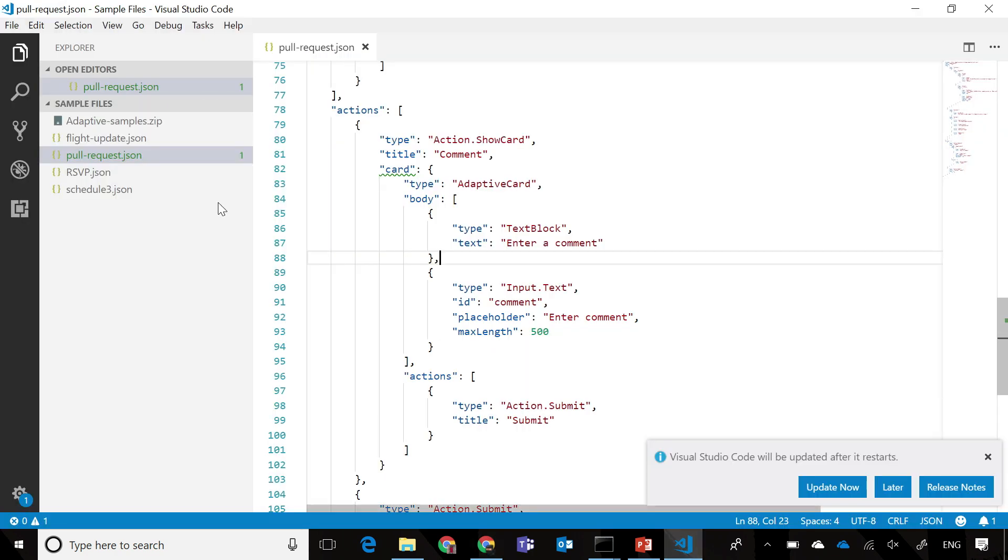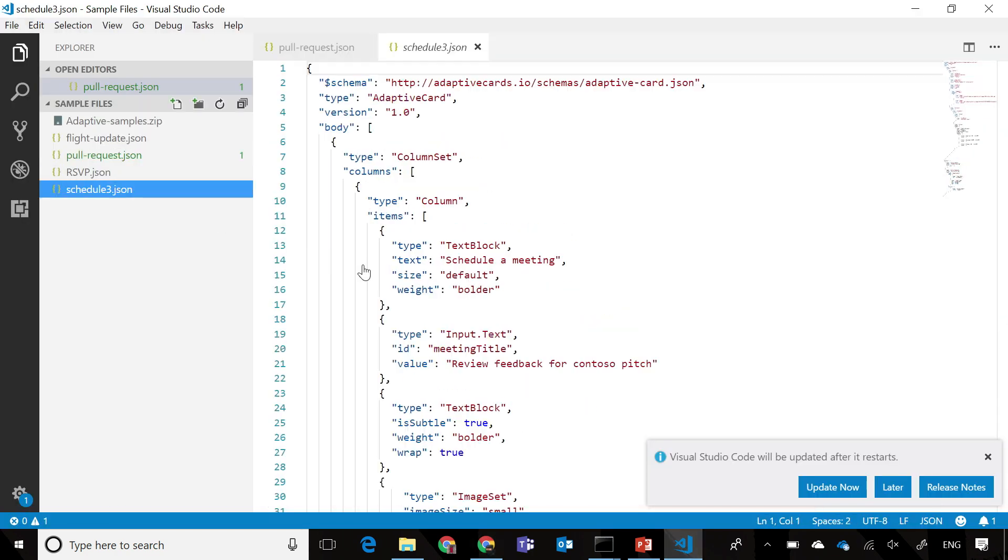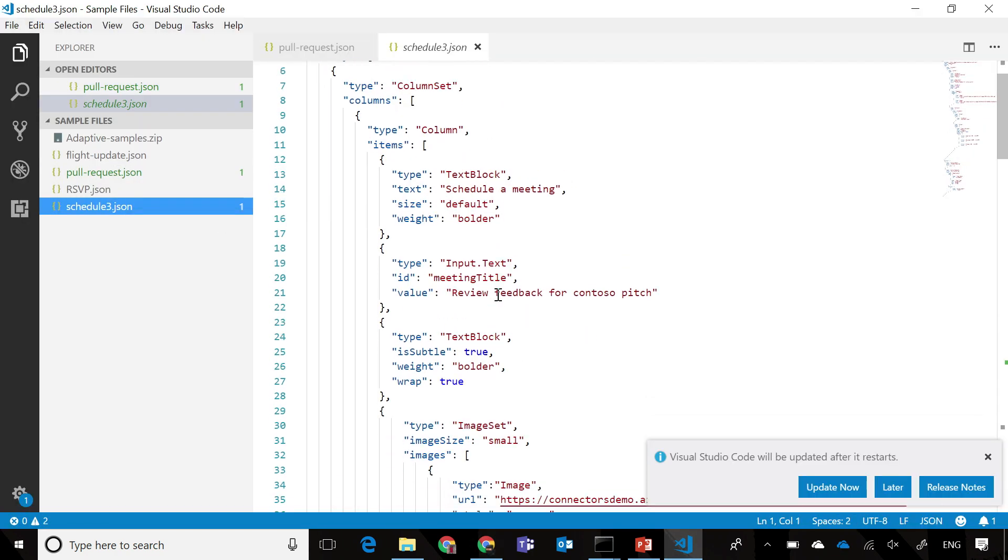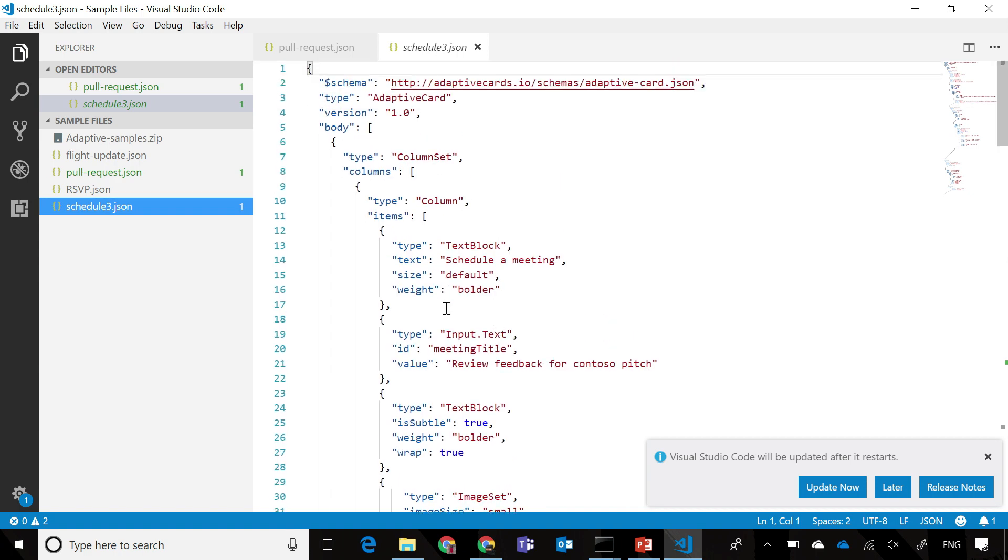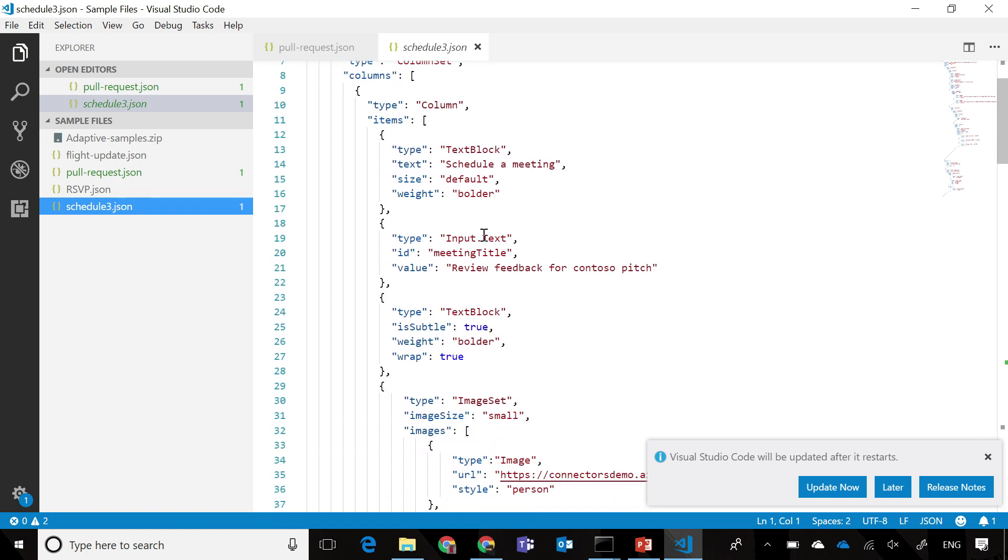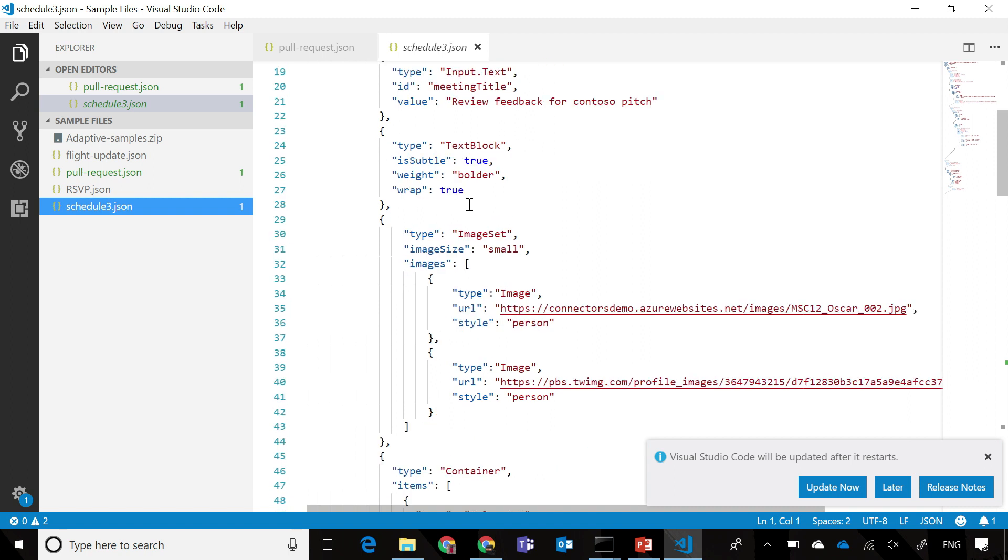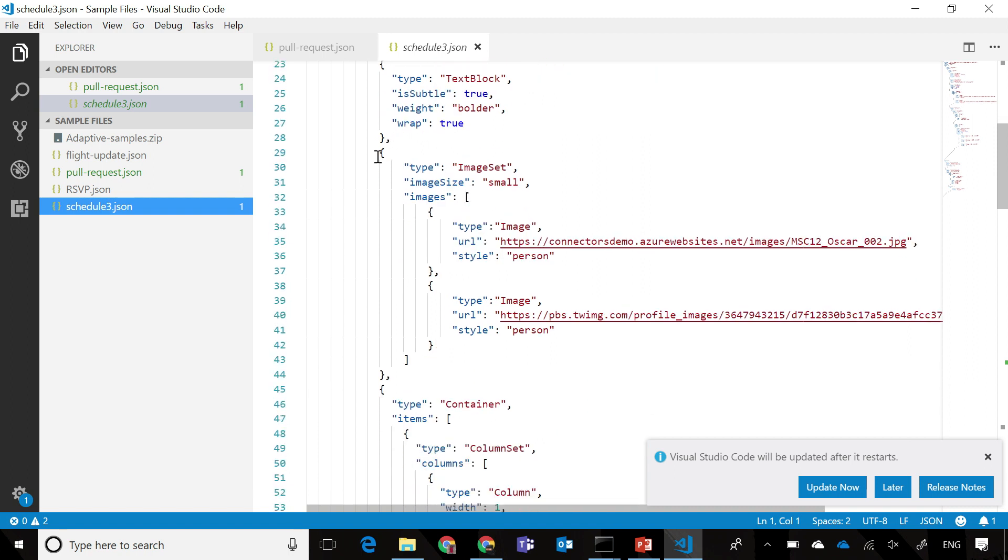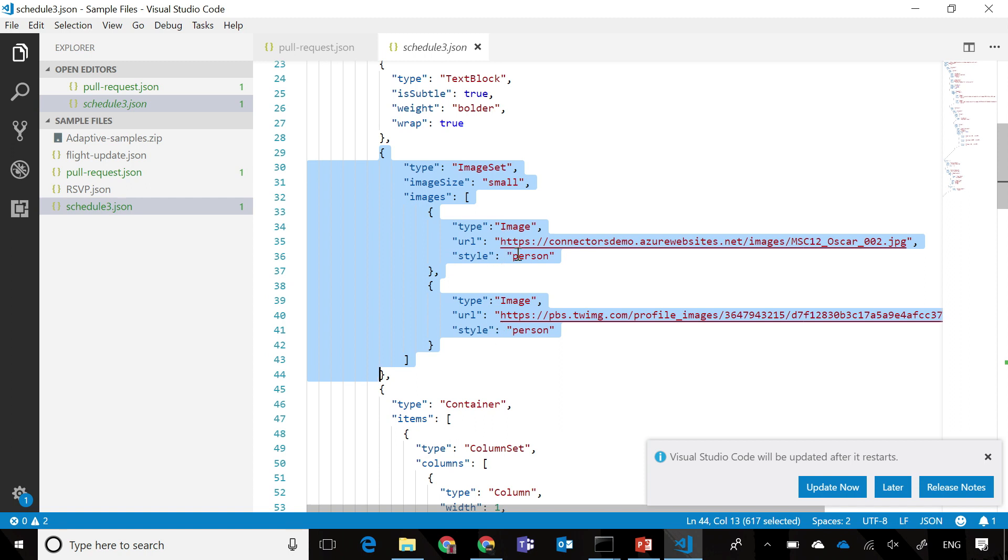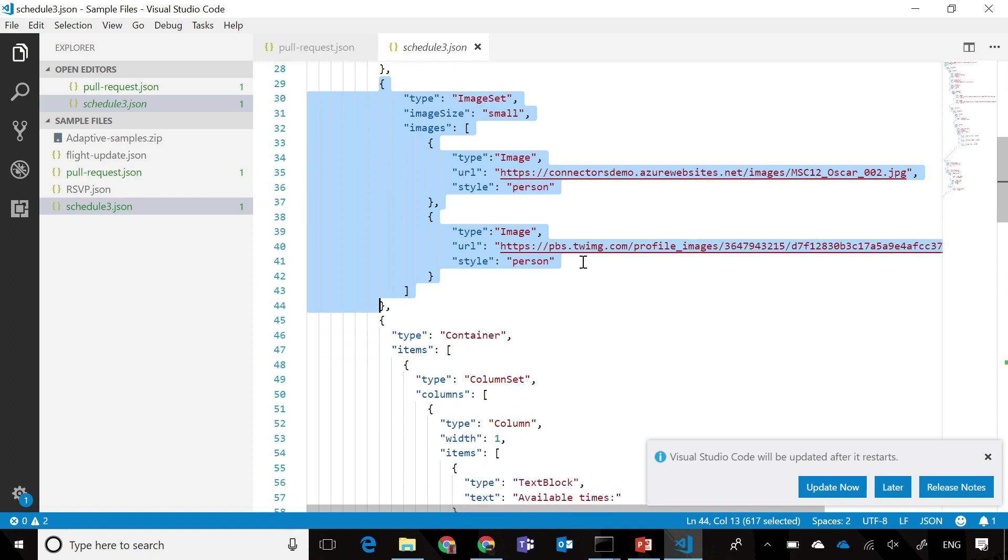Let's just check out the code. As you can see here, we have a column set object with a schedule meeting text block, with some bold text associated with it. This is the images that we showed there with an image set with multiple images present in it. It supports two style formats, a person and a default. Person has a bit of a round crop, which is what helps with that representation.